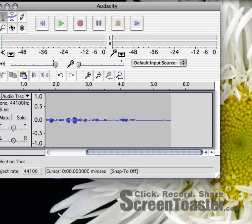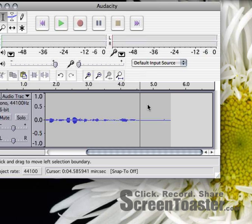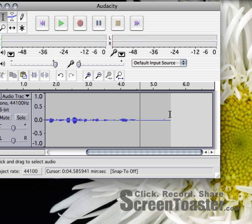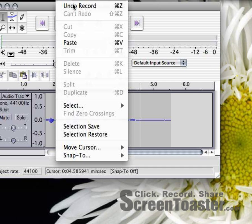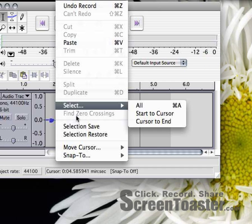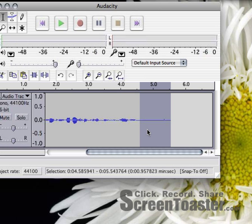So I'm going to make sure that I'm here and I have the selection tool selected. I'm going to click in here at the end. You can see where the waveform stops here. And I'm going to say edit, select from the cursor to the end.